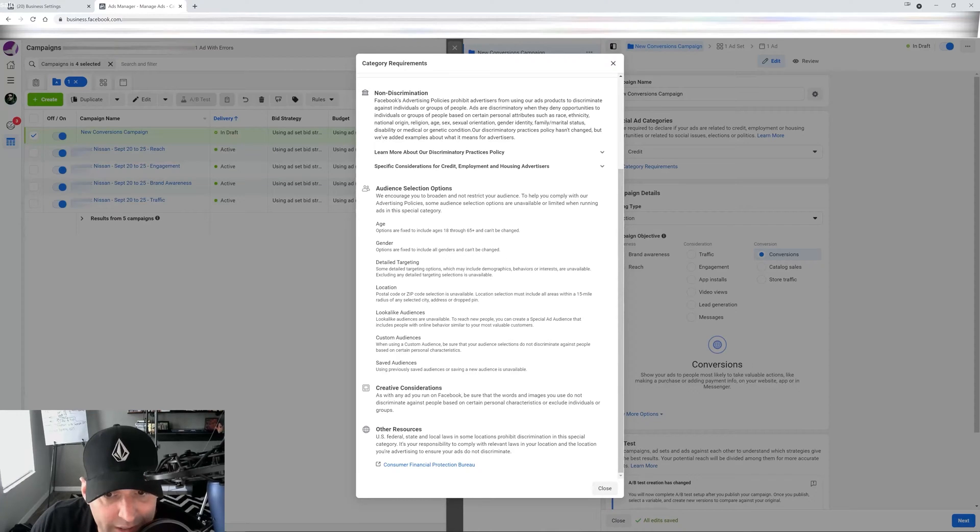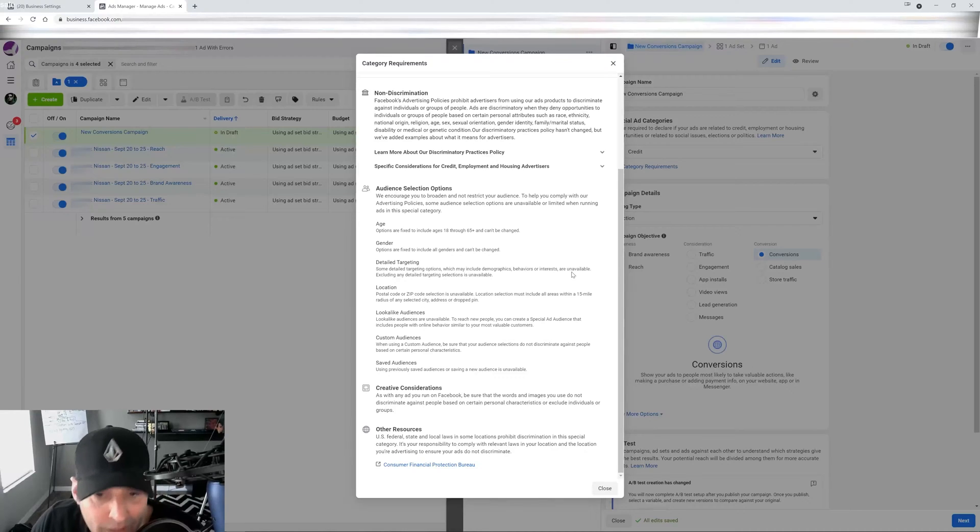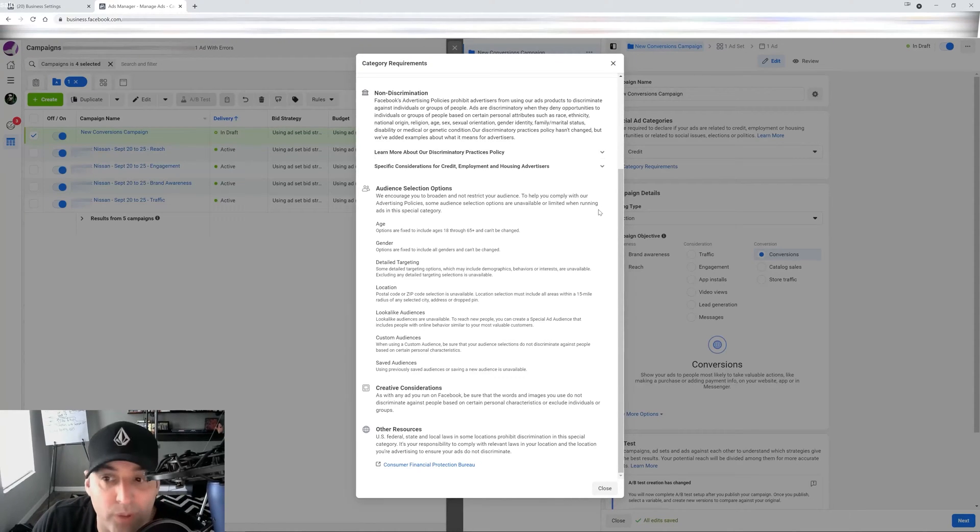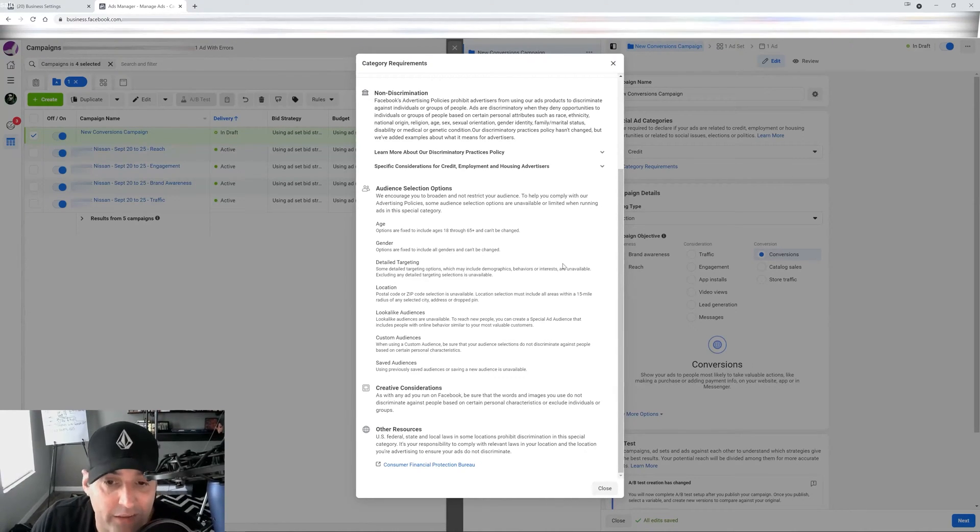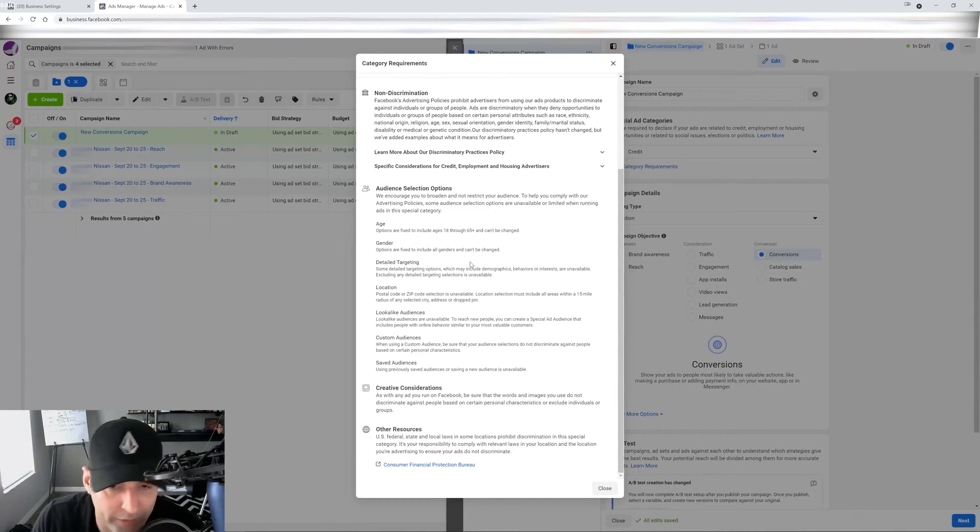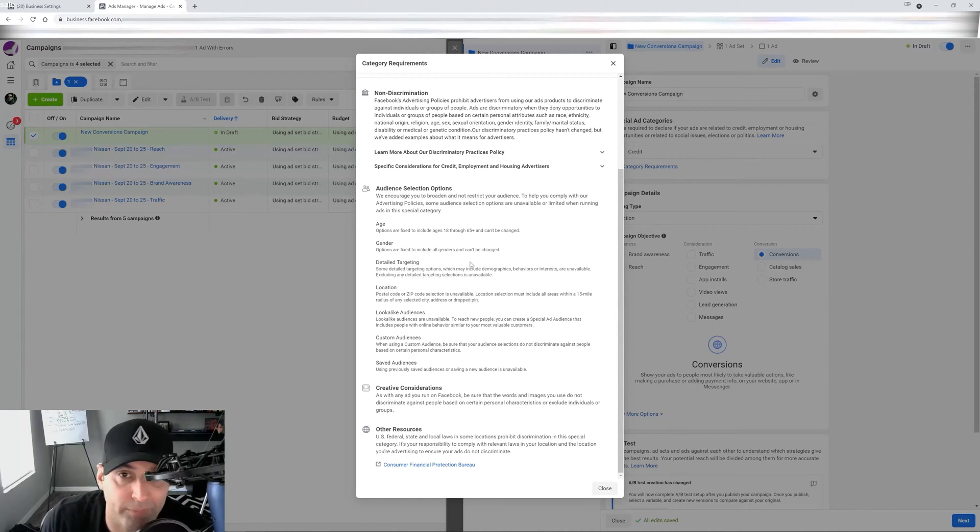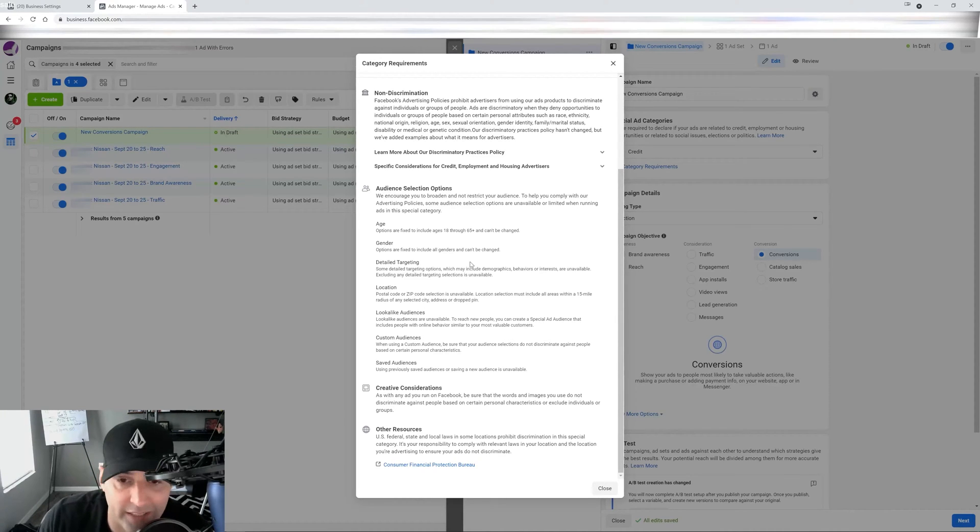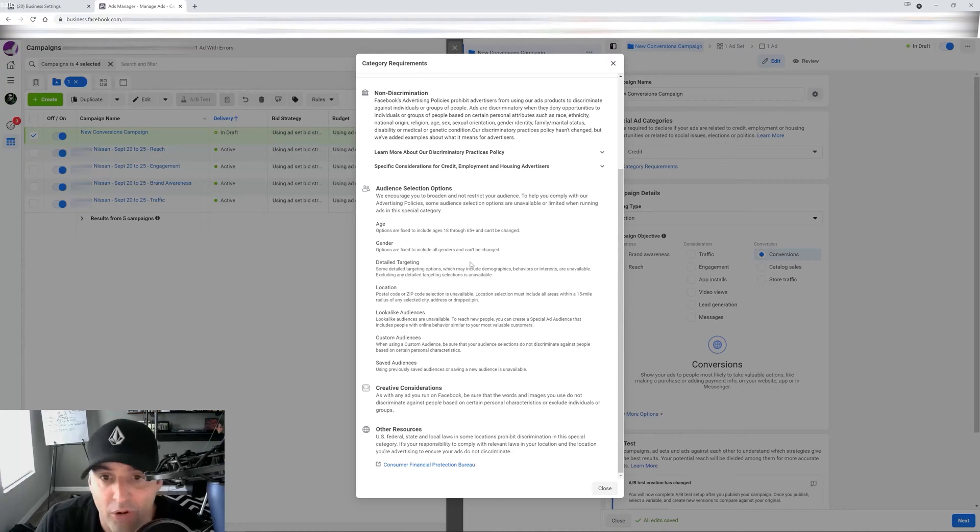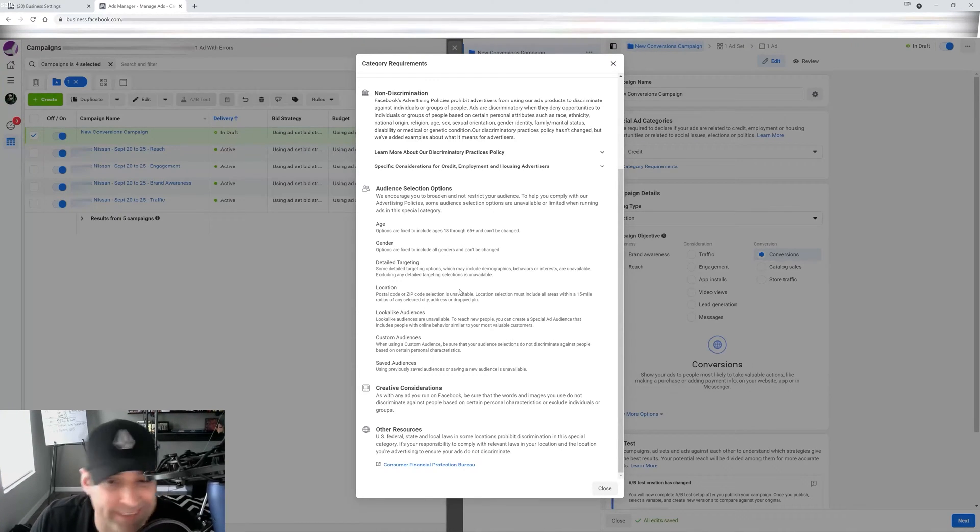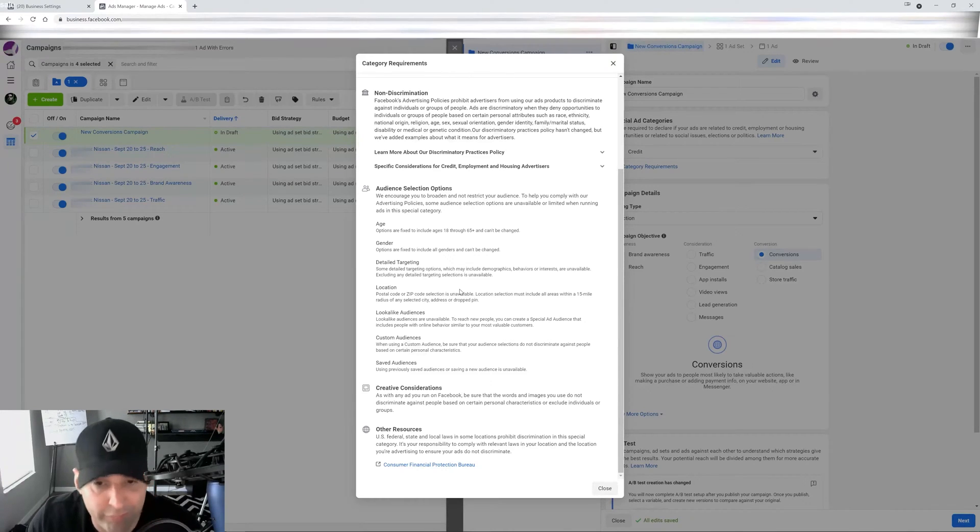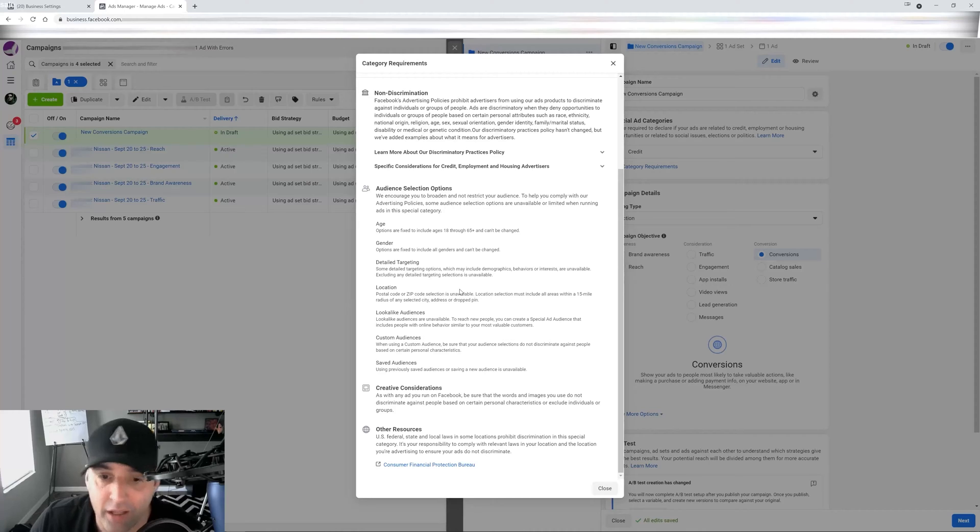Detail targeting. Some detail targeting options, which may include demographics, behaviors or interests, aren't available. So this really can screw you up a little bit because you can't do very focused targeting, depending on what you're trying to get. So you can't target like people based on the credit cards that they have or their income bracket, because they're trying to follow the rules. So that's an example. And you'll see that once you go in there and start messing around with the interest, you'll see that it's very, very broad targeting.